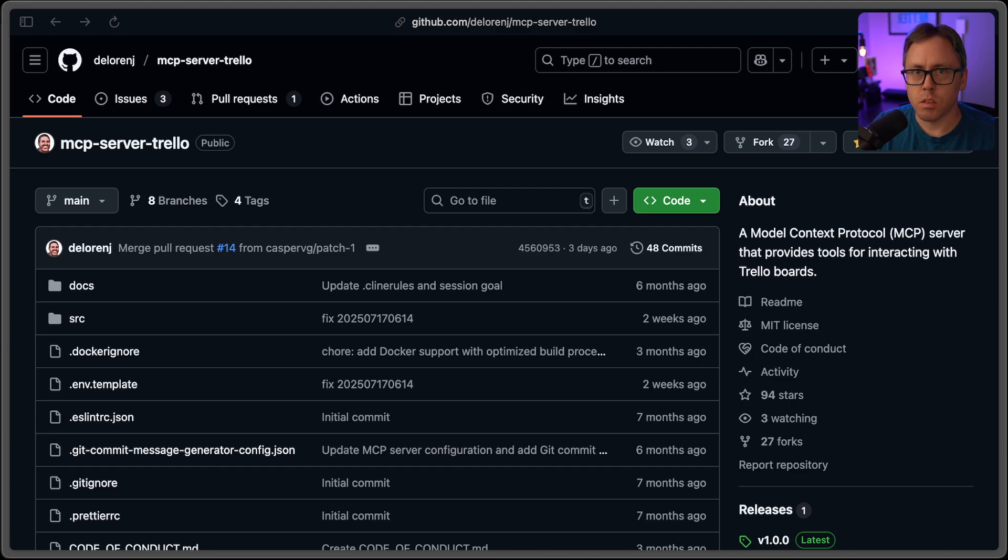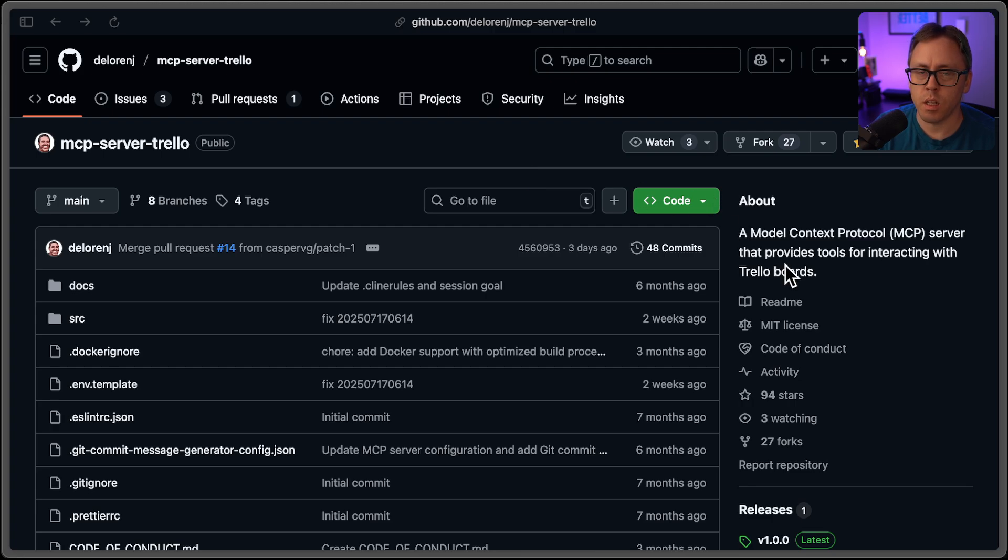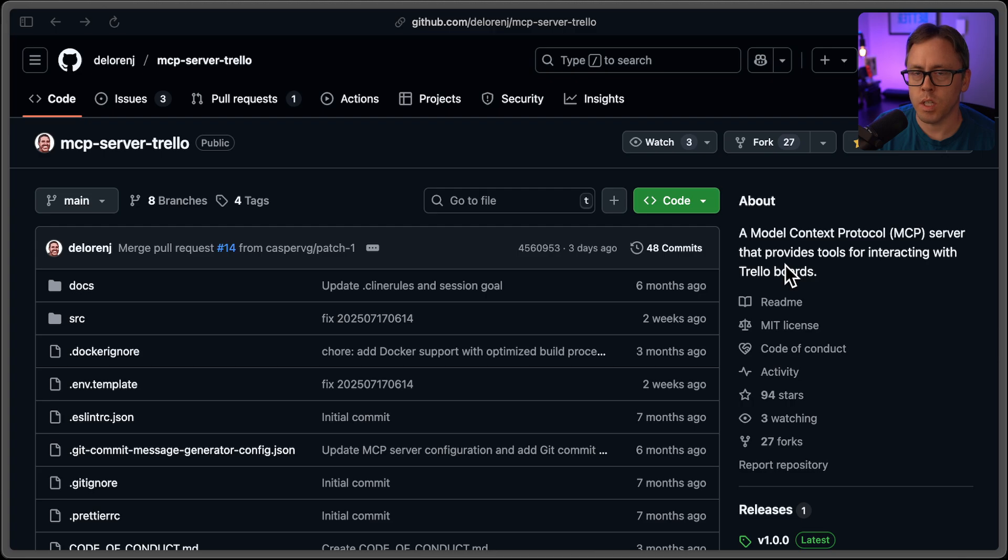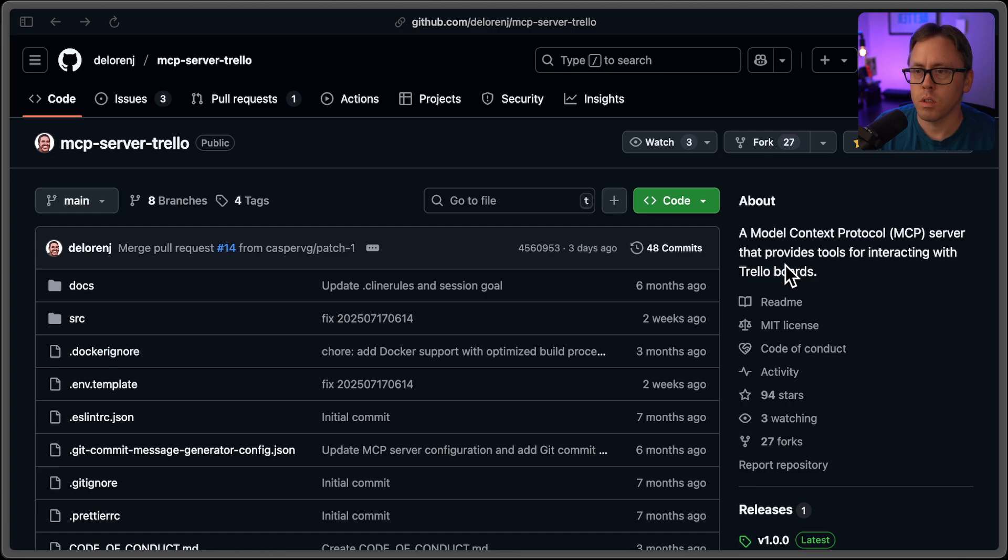Here's an MCP server that I've been meaning to try out. It's an MCP server for interacting with your Trello boards and Trello cards within whatever editor you're using. In this case, I'm going to set this up with Cloud Code, but you could use VS Code, Cursor, Cloud Desktop, whatever MCP client that you are comfortable with.